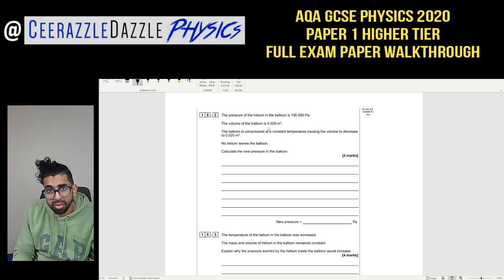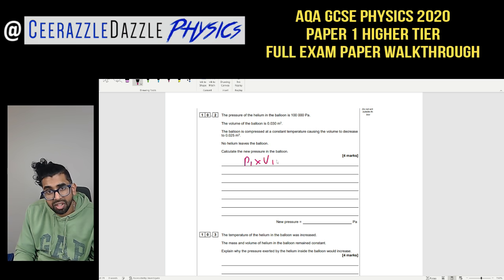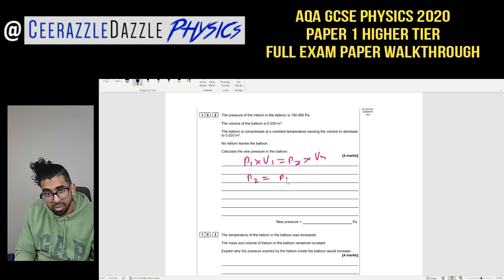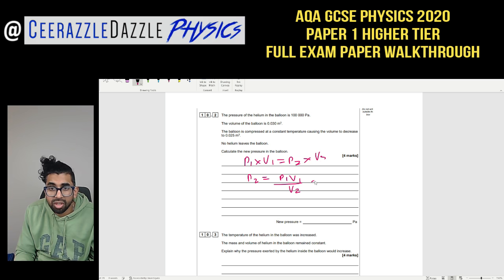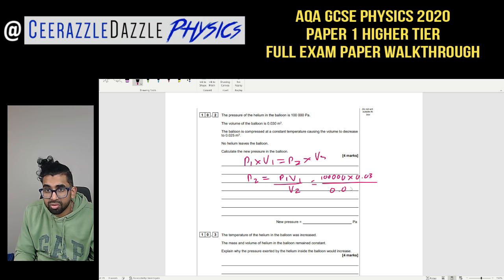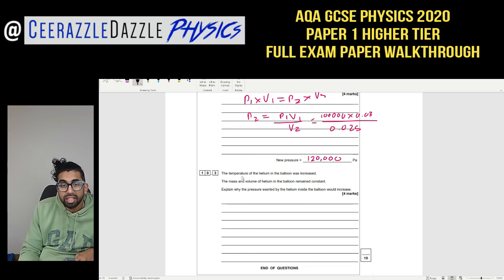Question 10.2: The helium pressure is 100,000 Pa and volume is 0.03 m³; the balloon is compressed at constant temperature — find the new pressure. Using P₁V₁ = P₂V₂: P₂ = P₁V₁ ÷ V₂ = 100,000 × 0.03 ÷ 0.025 = 120,000 Pa.